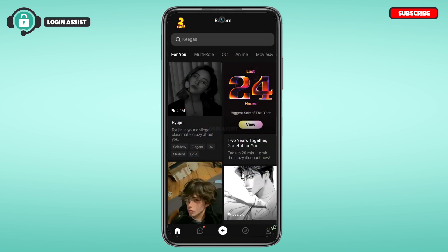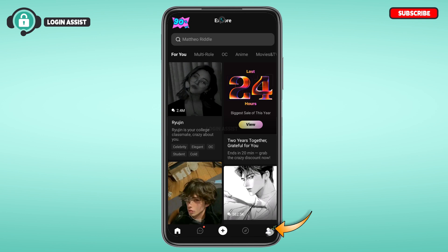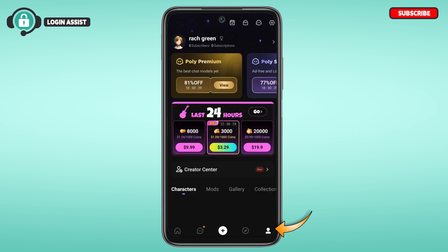If you want to log out of your account, tap on the account icon that you can see at the bottom right corner of your screen. You'll be led to this kind of interface.